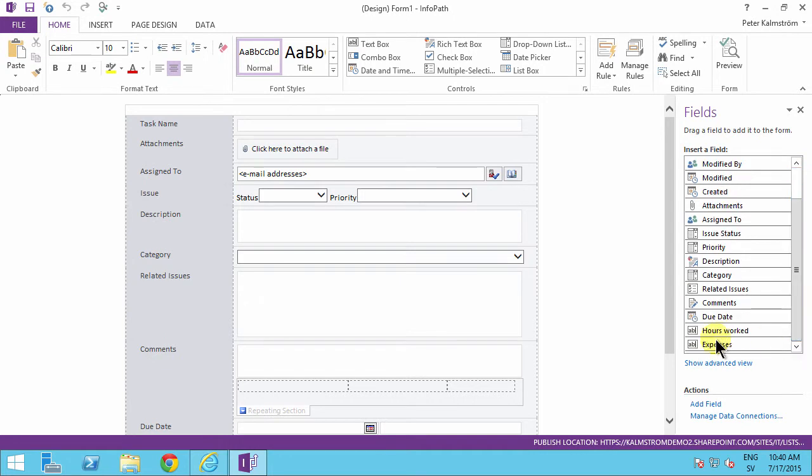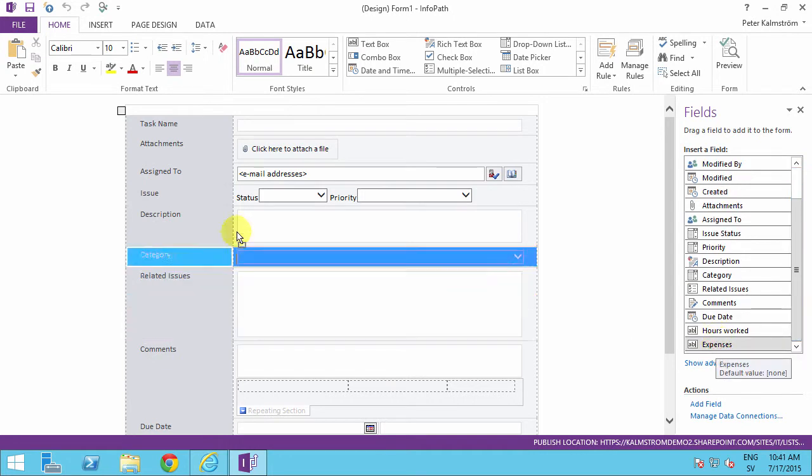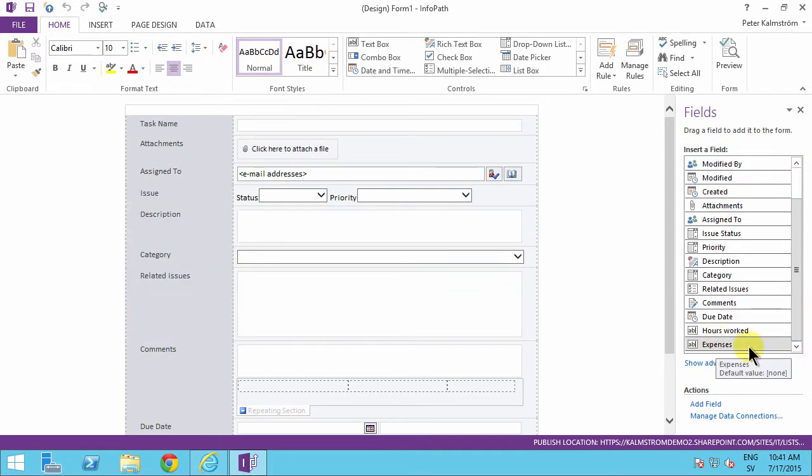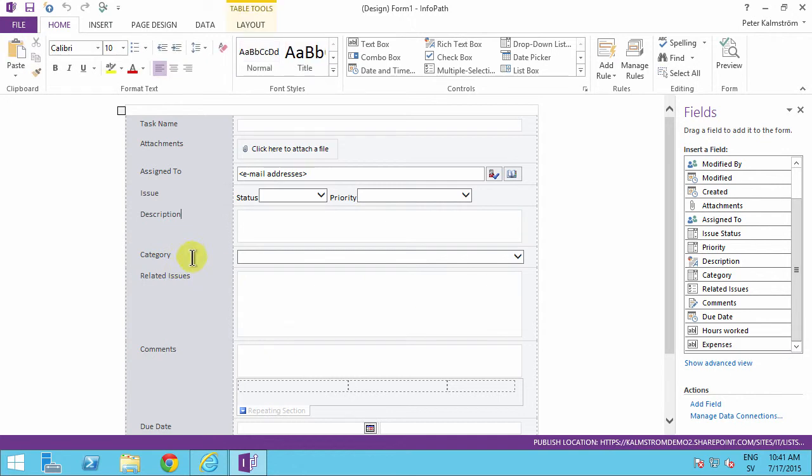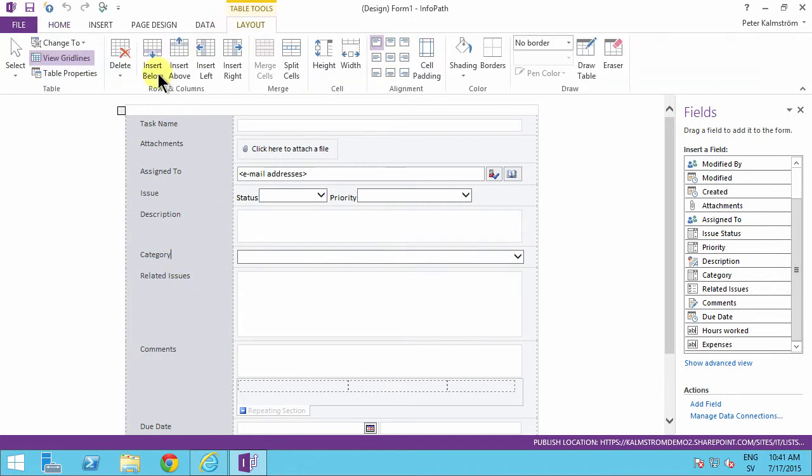See, I should actually add a row here, so let's put that under the category there. Table insert below is perfect.